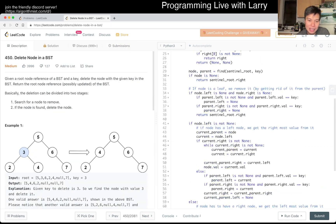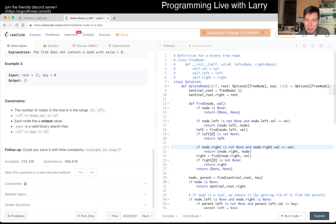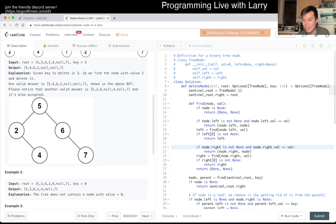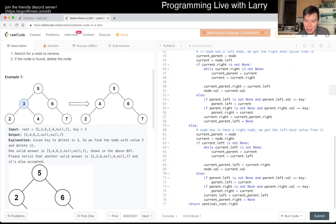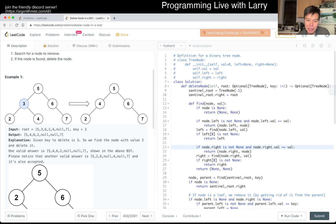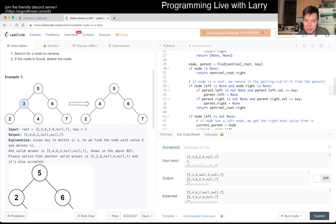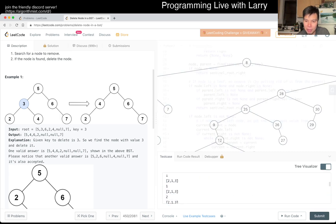The thing I noticed after a while on this is that it's going to be all of H time, all of H space, H being the height of the tree. The thing I would say is just try to figure out the invariant.